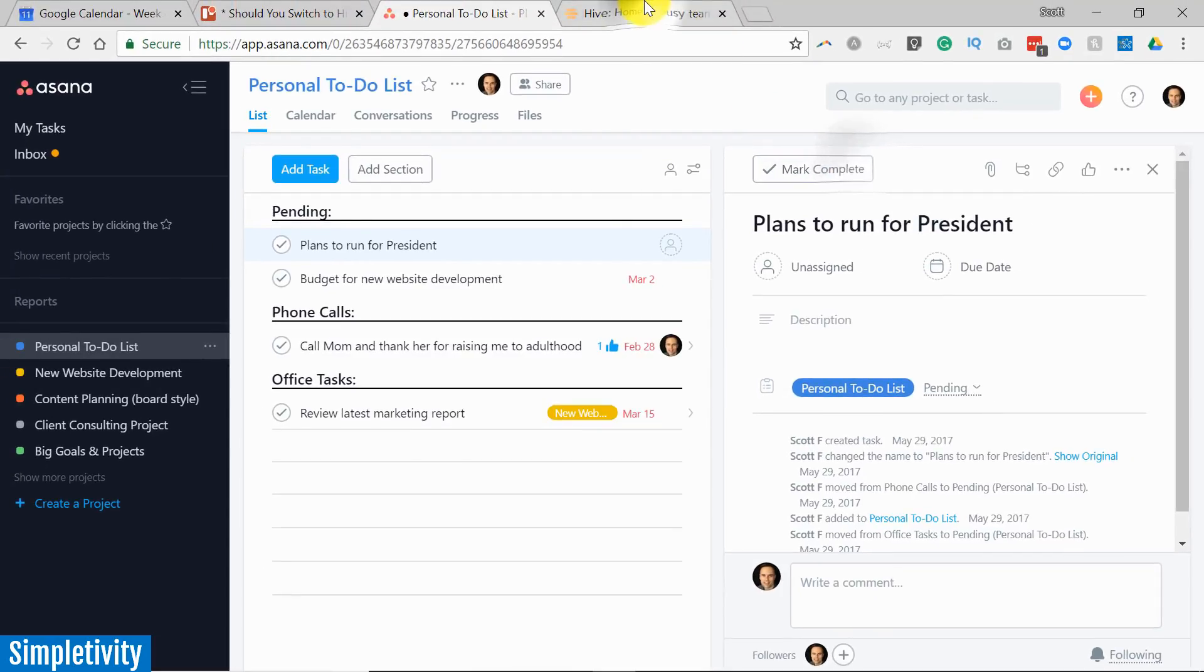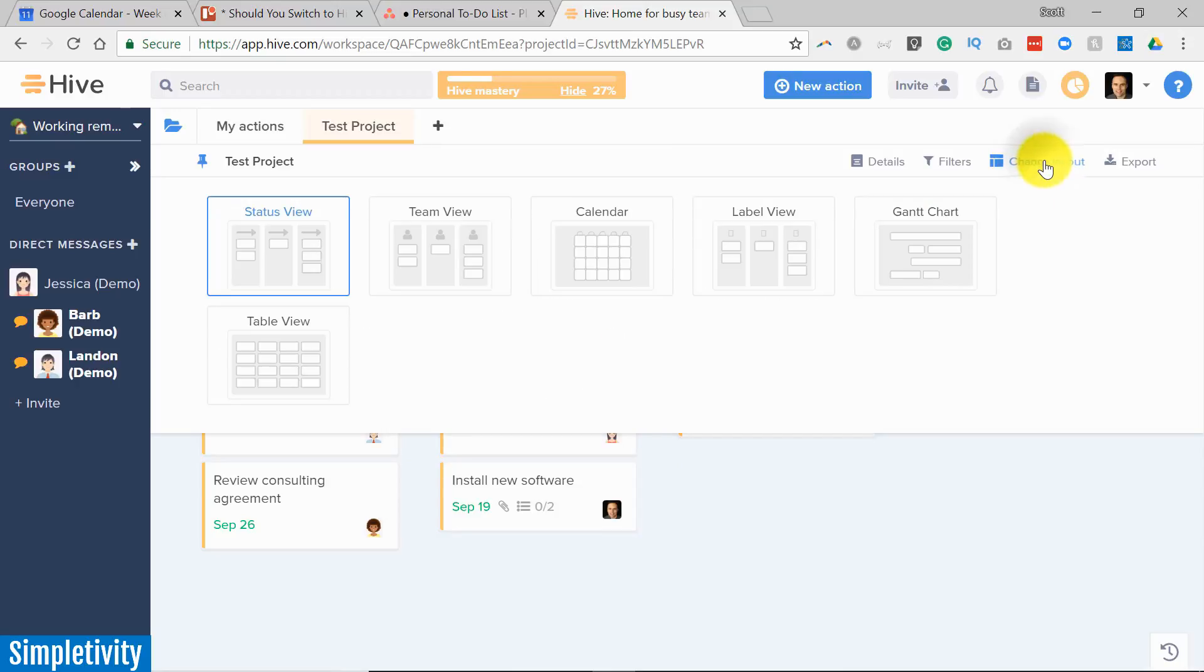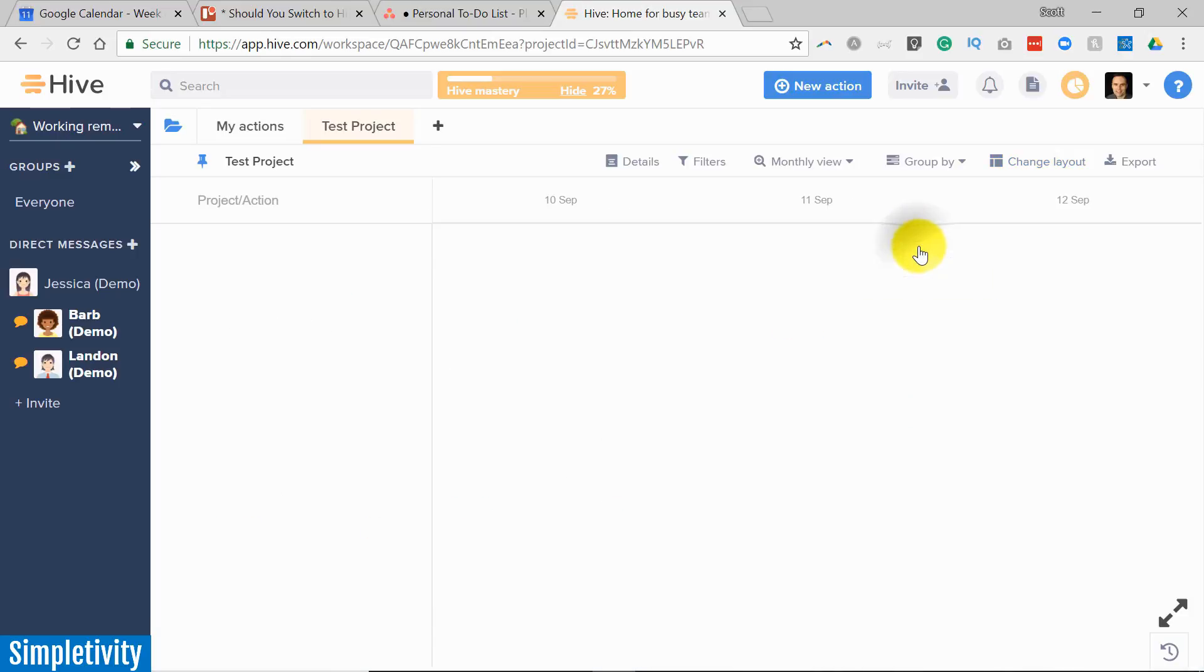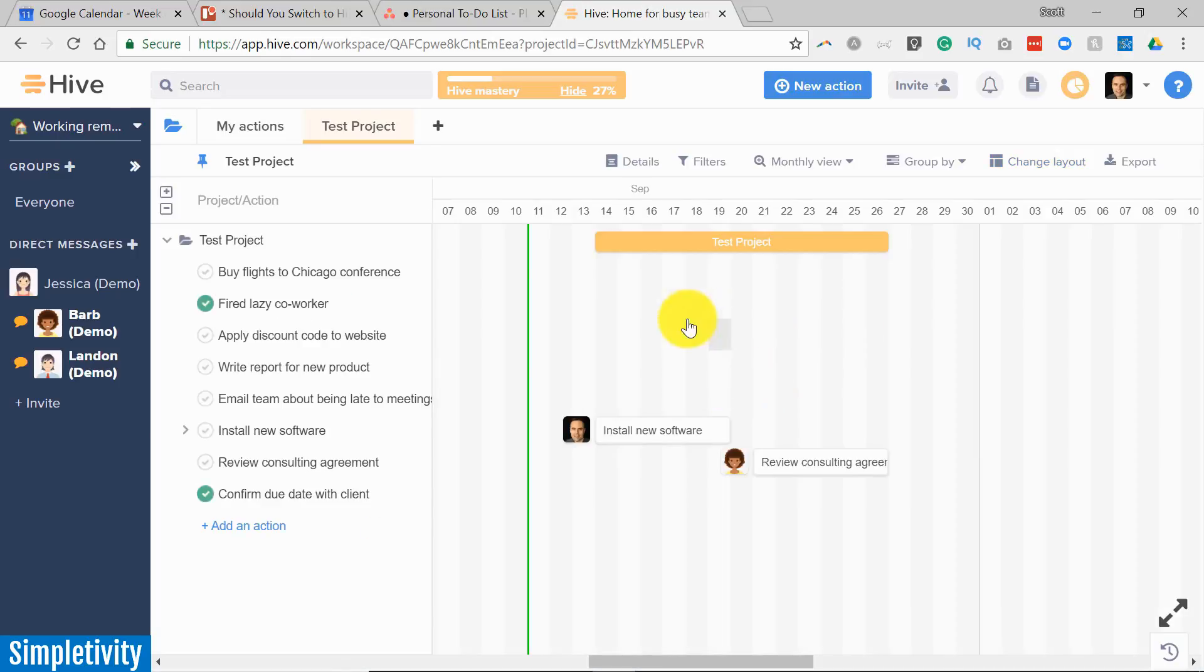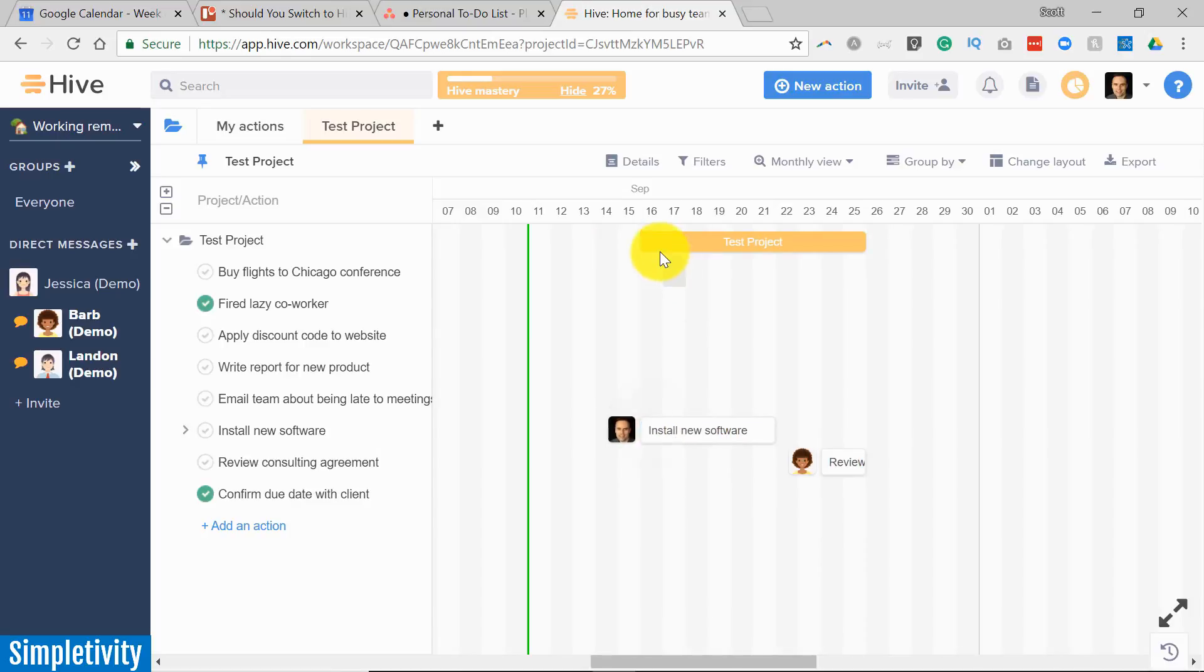Well one of the great things about Hive is that you can view your work in so many different ways. So up here in the right hand side we have an area called Change Layout and as you can see there are six different ways in which we can view our project. So for example maybe you want to view your project in a Gantt chart. Maybe you want to see where things are laying out here and I just have a few things with due dates here but as you can see just like a typical Gantt chart I can change things on the fly. I can drag things to the right or to the left and see how my duration of the test project here is going to last.